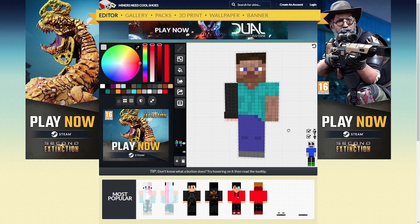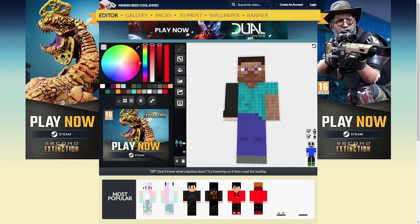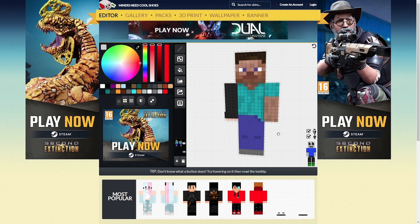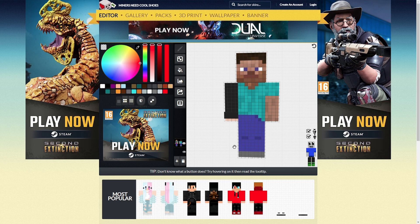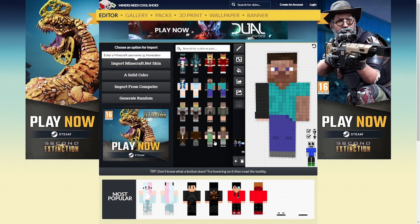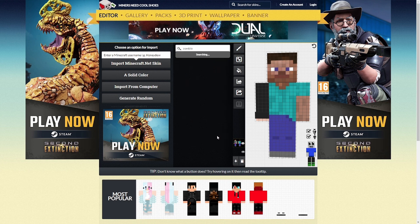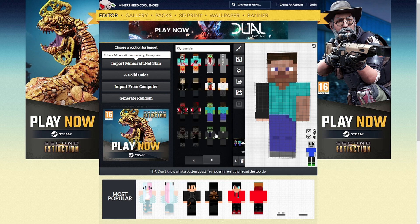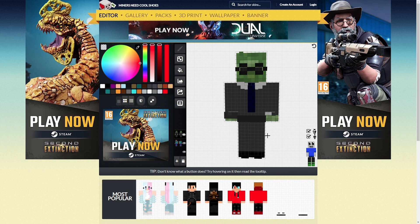Before we go too far: when you hover over the skin itself you've got a crosshair cursor. When you move off it you get a hand, and if you click and drag you can rotate the body around. If you try to do that while you're over the body you're going to draw all over it, so be careful — press Ctrl+Z to undo. There's also an import button where you can search for other templates. For example, type 'zombie' and it'll bring up a bunch of different zombie options. Select one and it adds the zombie to your skin.